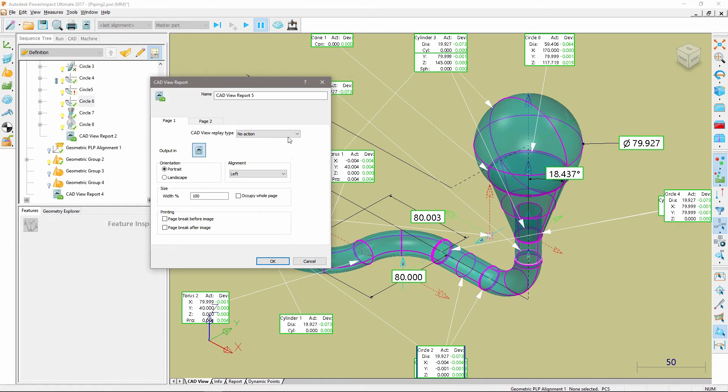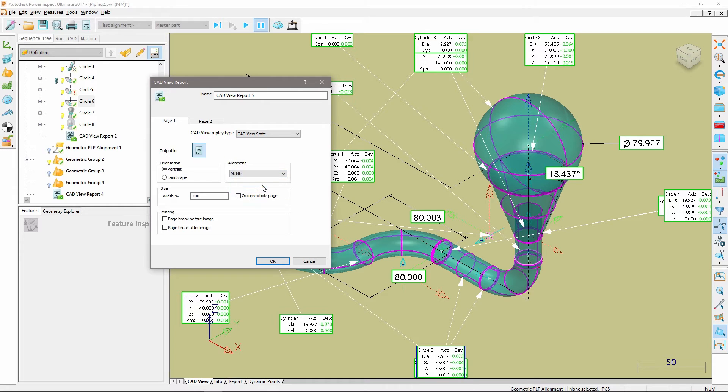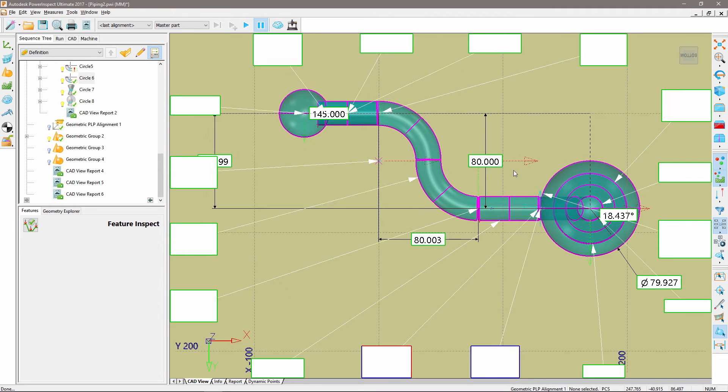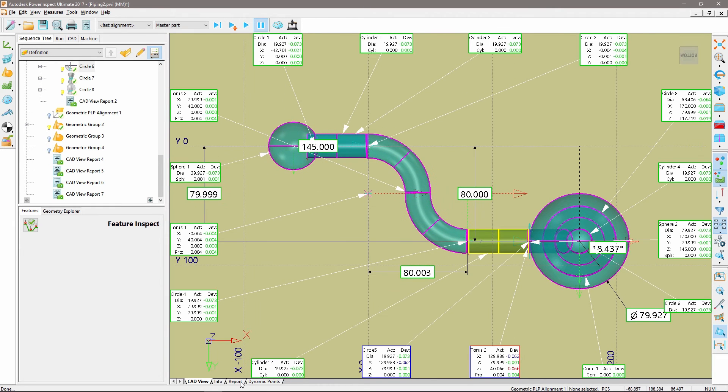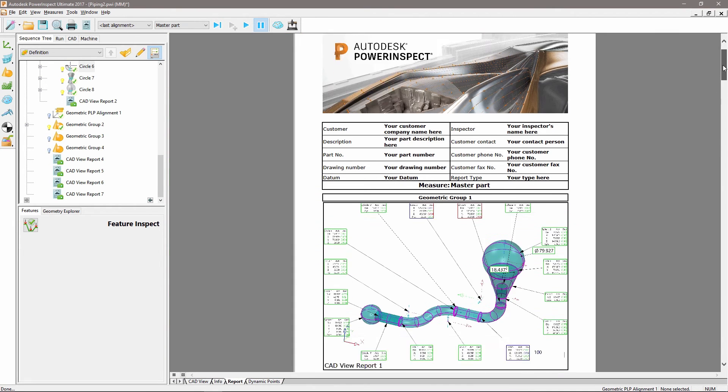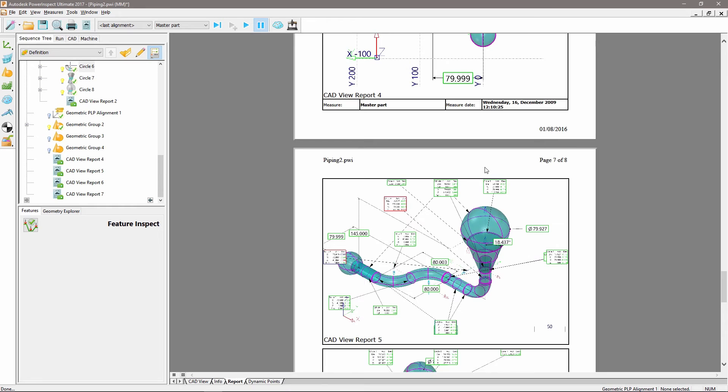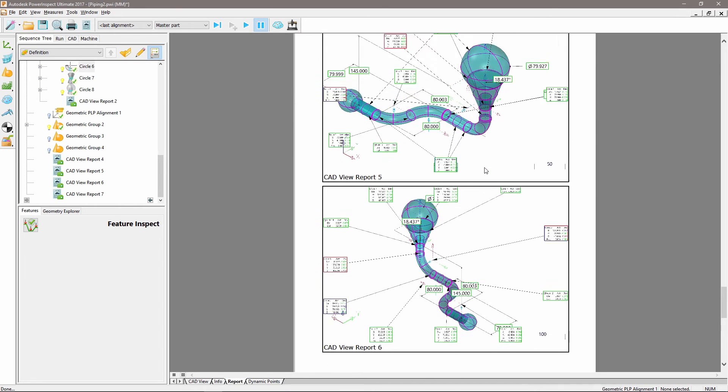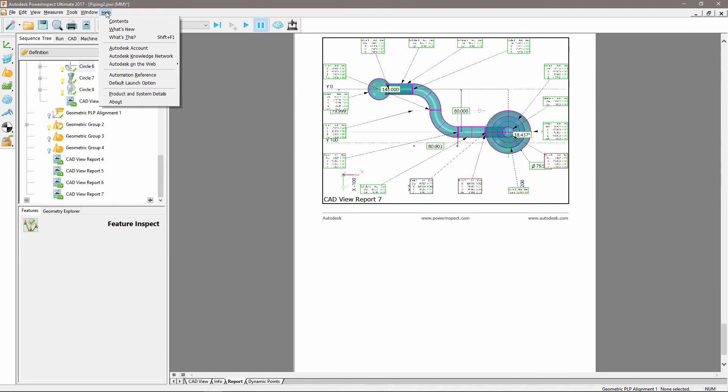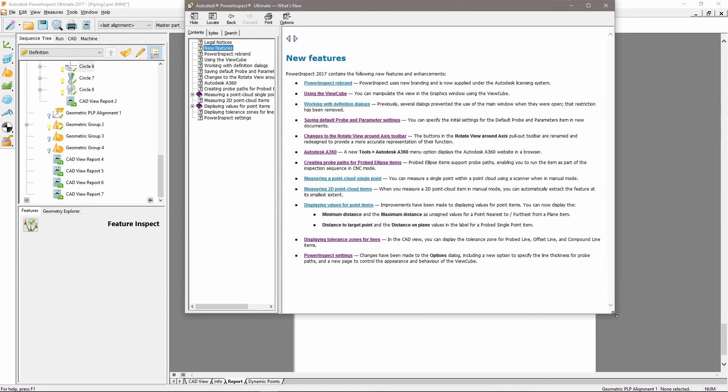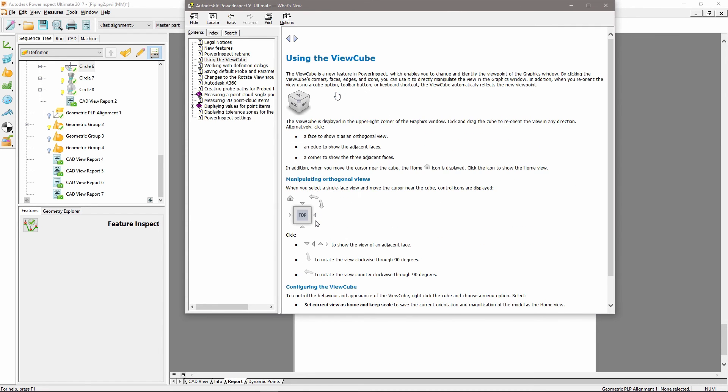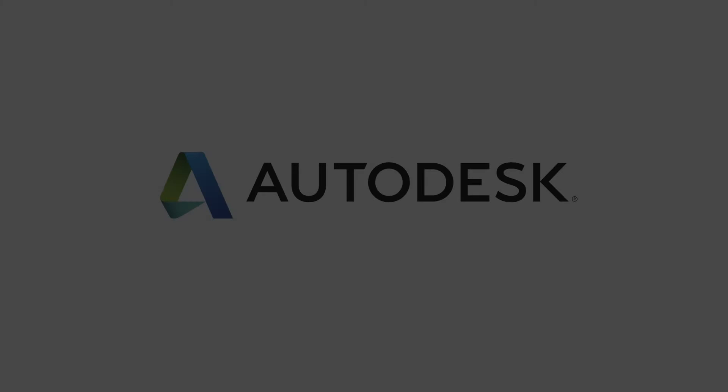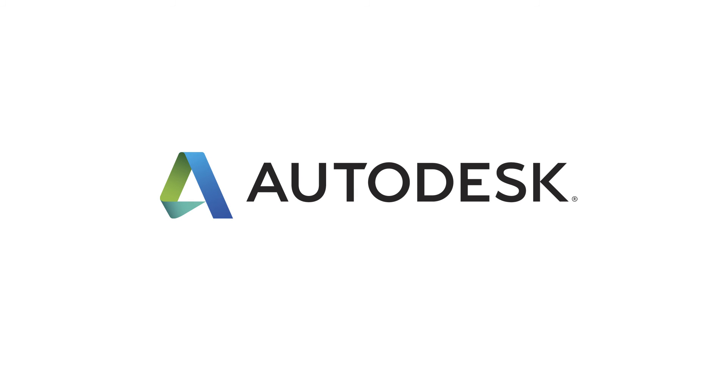By using the ViewCube, we can quickly access the preferred CAD orientation state and include that state as a CAD view report node item within the report. Here you can see multiple CAD orientations included within my report. Please refer to the Help menu within PowerInspect for any content-related help.